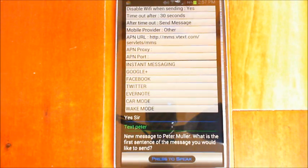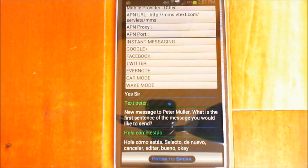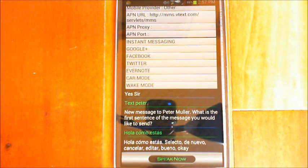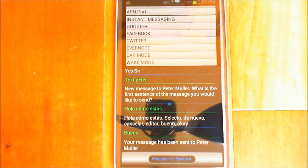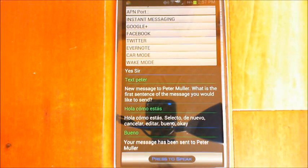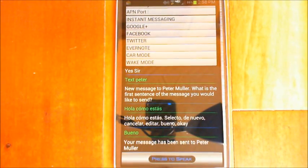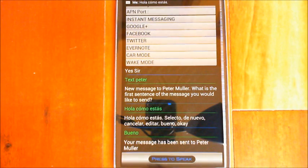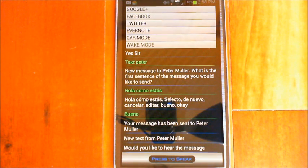Yes sir, text Peter. New message to Peter Muller — what is the first sentence of the message you would like to send? Hola, como estas. Hola como estas — selecto, de nuevo, cancelar, editar, bueno. Your message has been sent to Peter Muller. It'll read that message in a second and we'll see how it works. You can see it showed up with the different options displayed — you can turn that off later if you know what they are.